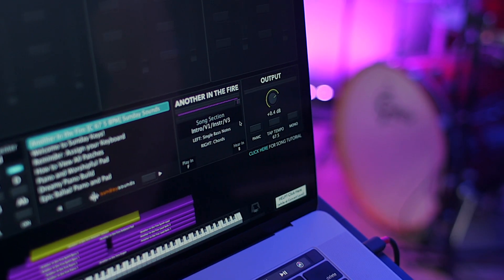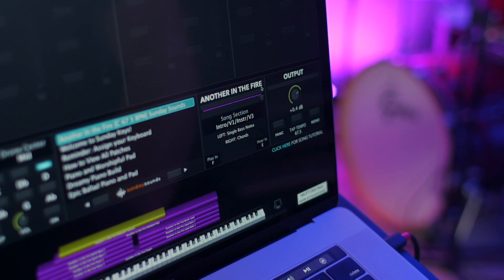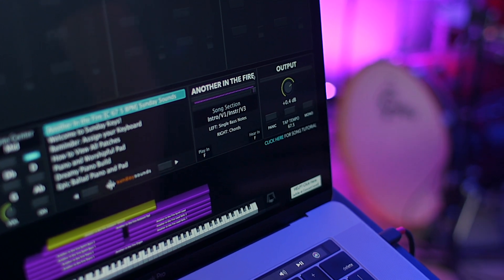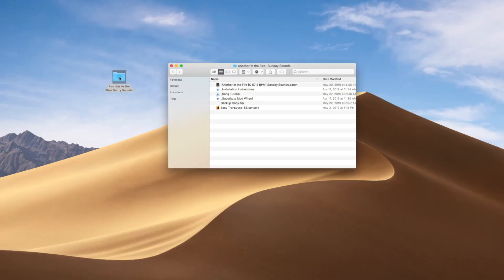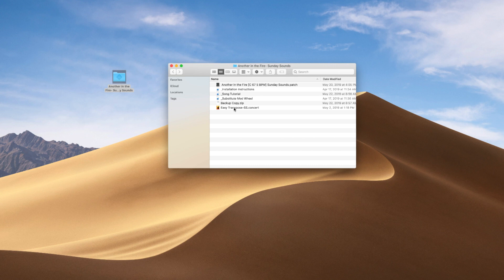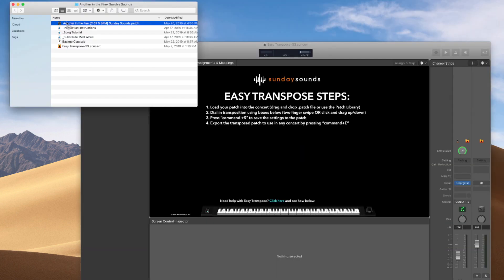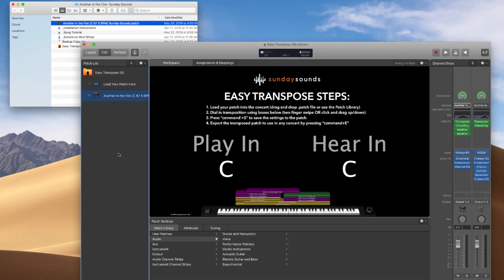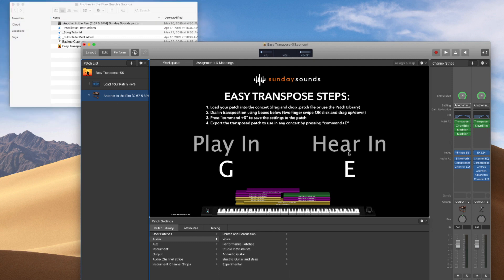Easy Transpose is accessible at any time within our Sunday Keys main stage template. But if you don't own Sunday Keys, you can still use Easy Transpose. All of our Easy Transpose song specific patches will come with a free concert that you can use to apply the transposition to any patch and then export that patch to use in the concert of your choice. We didn't want to force you to own Sunday Keys to get this great feature, because it truly makes these song specific patches so much more flexible and easy to use.